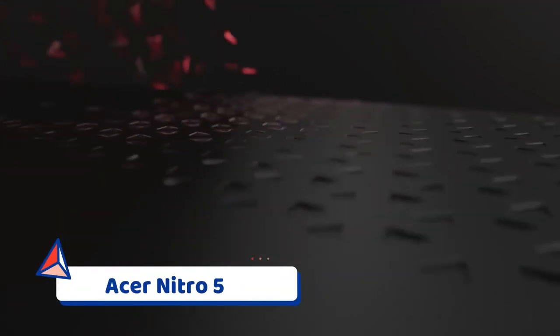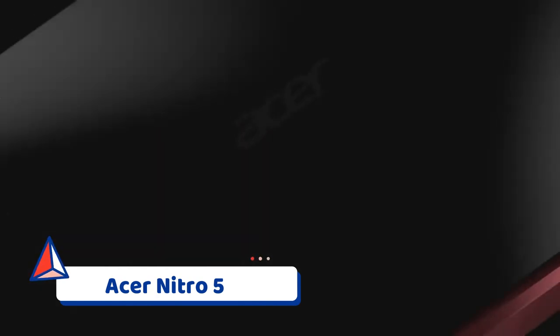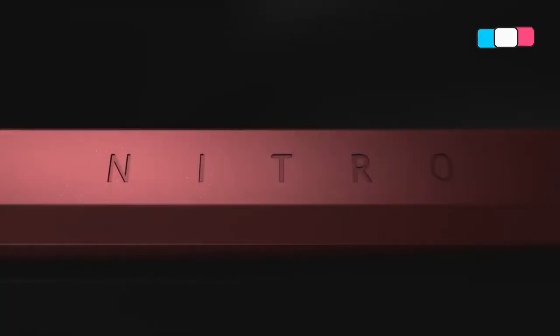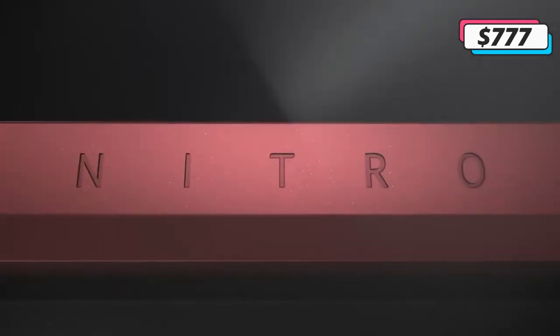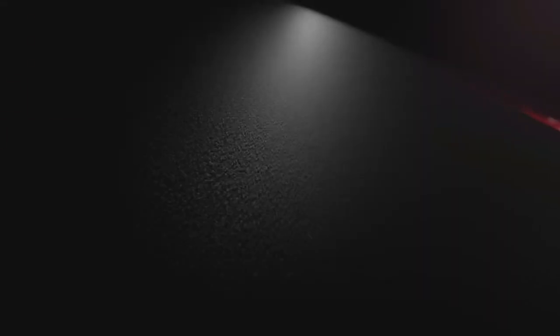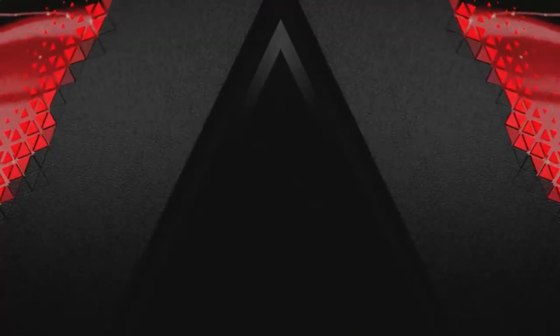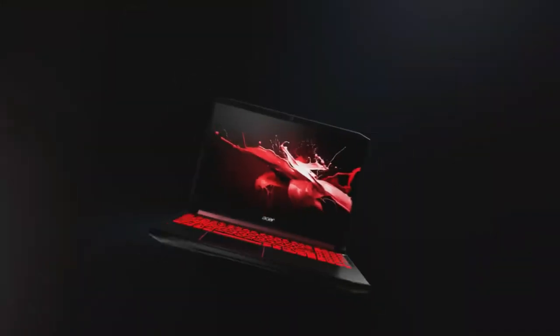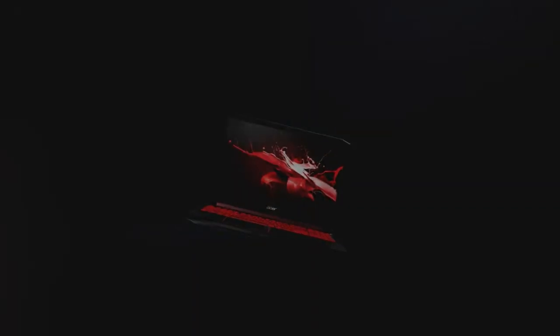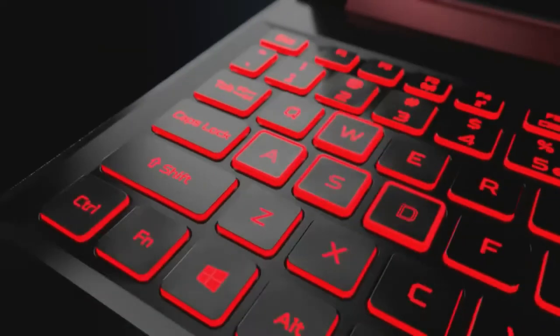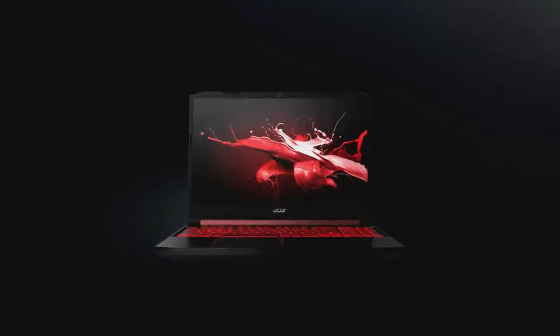Number 3: Acer Nitro 5. Despite being quite a bit cheaper than some of the other options on this list, the Acer Nitro 5 is currently one of the best gaming laptops under $1,000. The Acer Nitro 5 comes with an Intel Core i5-10300H processor, an RTX 3050 GPU, 8GB of RAM, and a 256GB NVMe SSD.